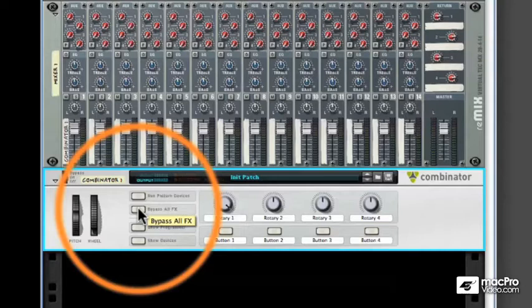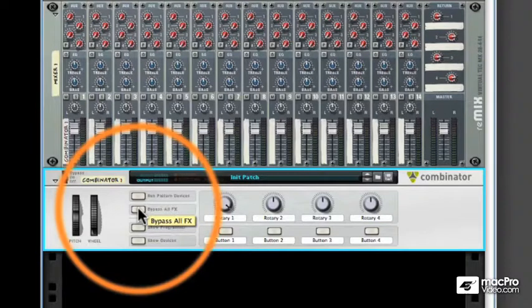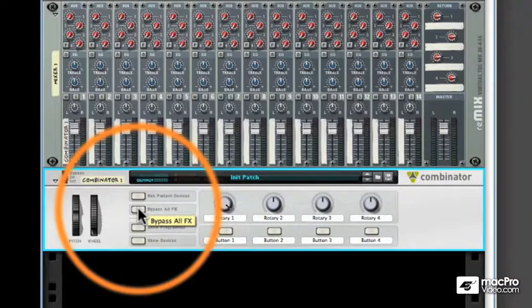The Bypass All Effects button simply disables all the effects present within your Combinator patch. For example, you have a reverb, delay, and chorus going on all at once, and at one point during your song, you'd like to disable all of them in one fell swoop. This button is your ace.